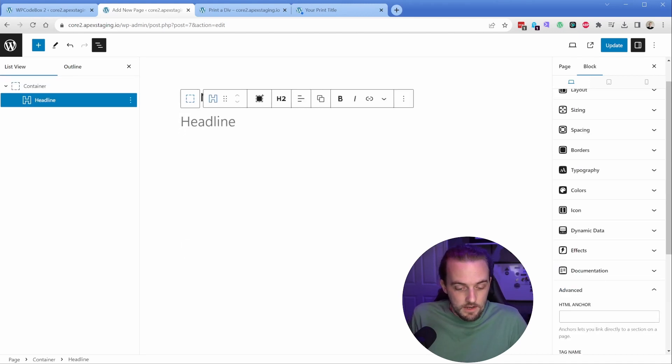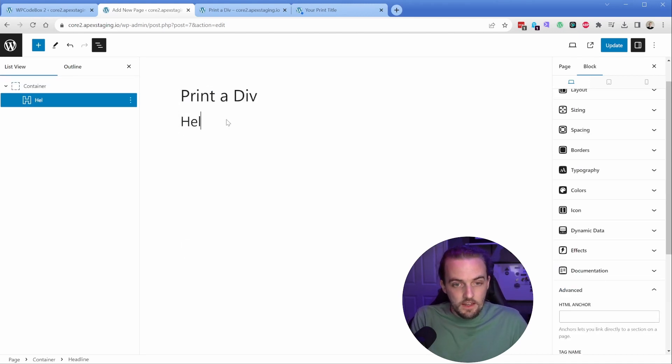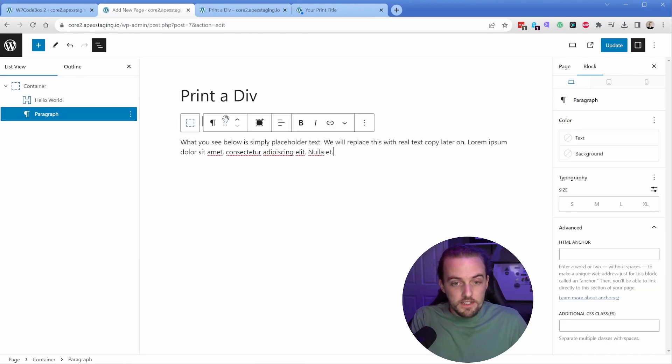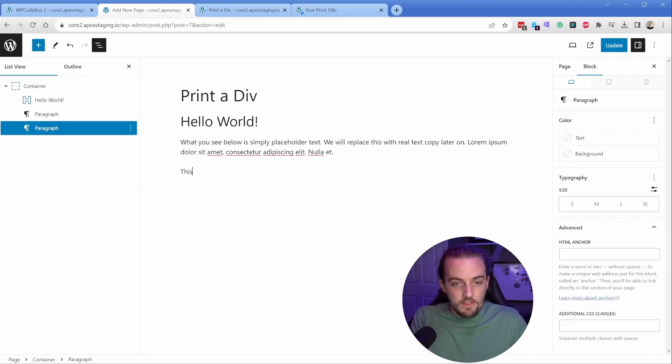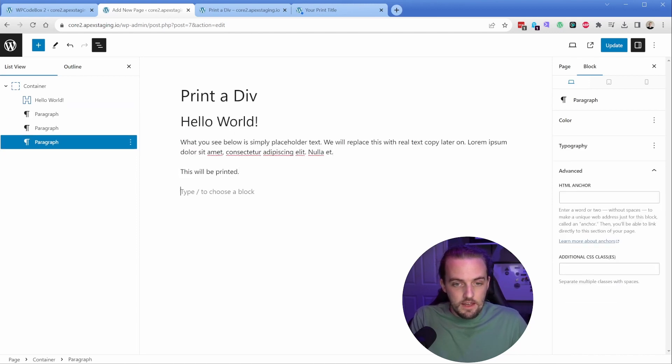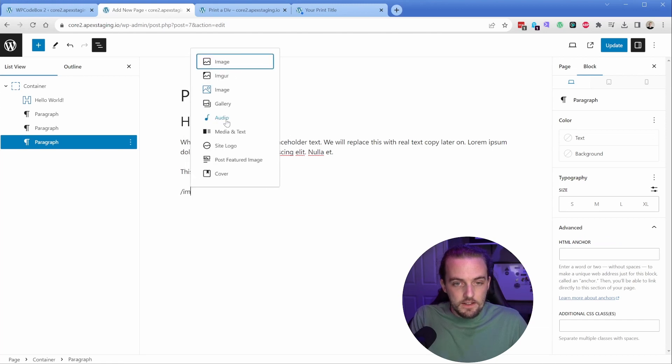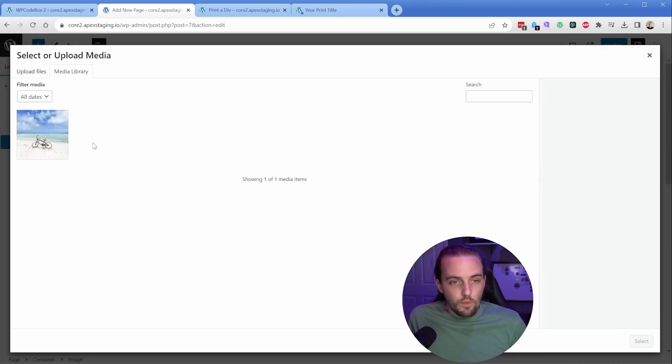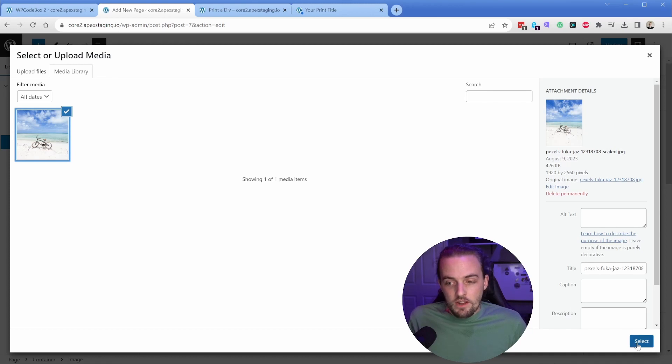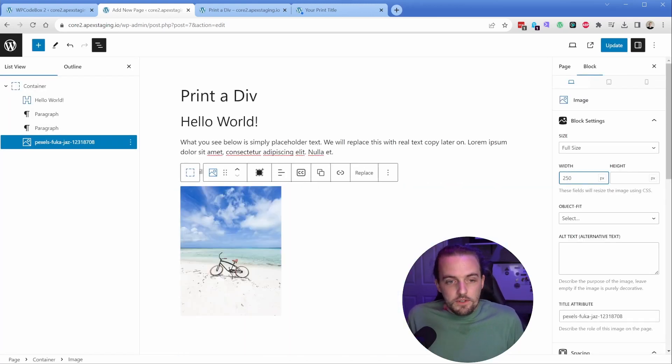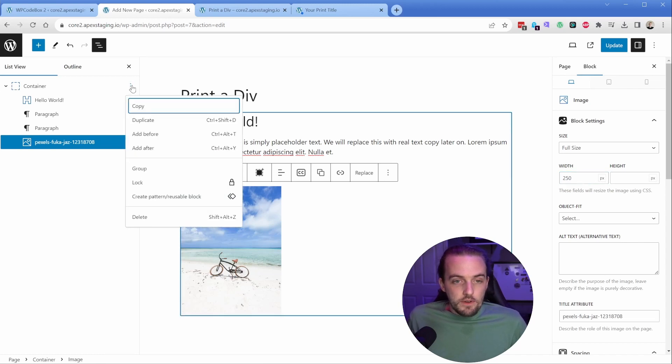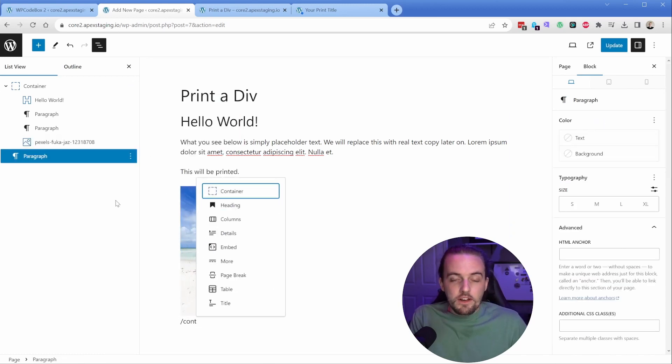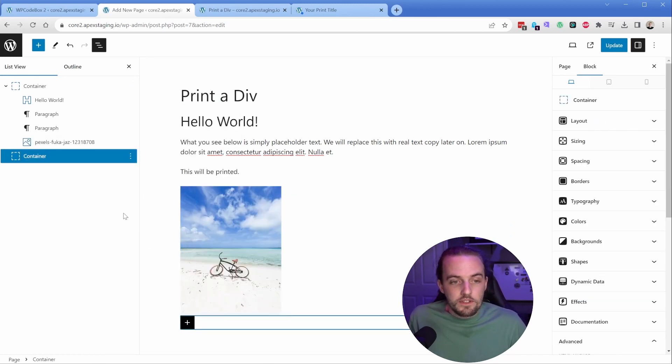Then let's just add some content. This headline, we're just going to say hello world. We're just going to add some text in here—this will be printed. Then we're going to add a simple image block. I think I only have one image on the site, so we'll just use the same one. And I'm just going to make it way smaller, like 250 pixels wide. Then I'm going to add in another container, and this will be the content that we don't want to be printed.